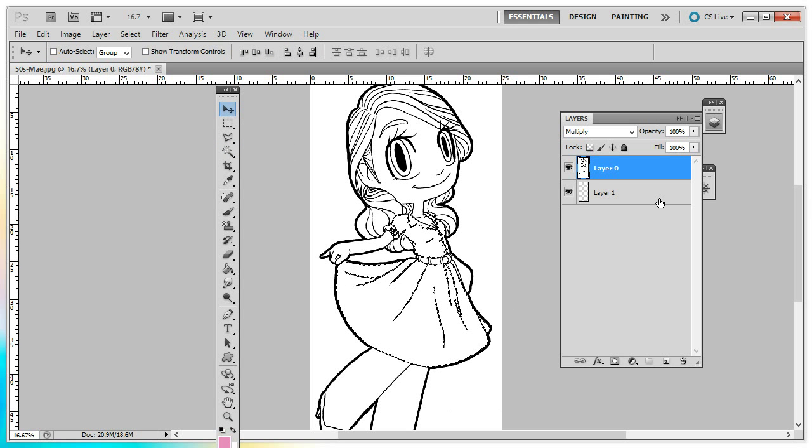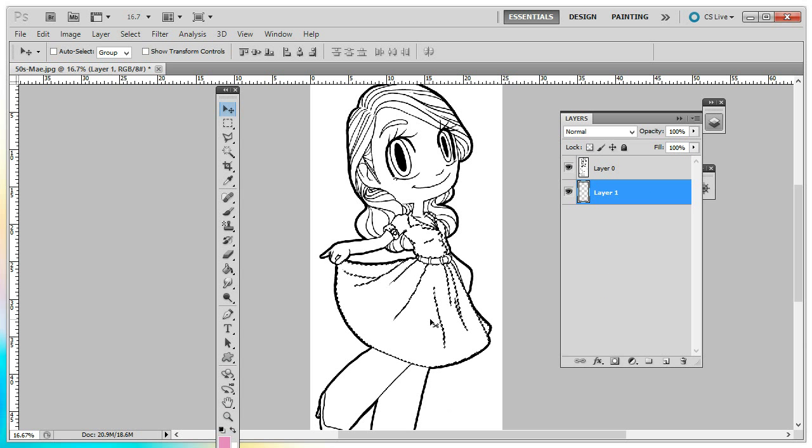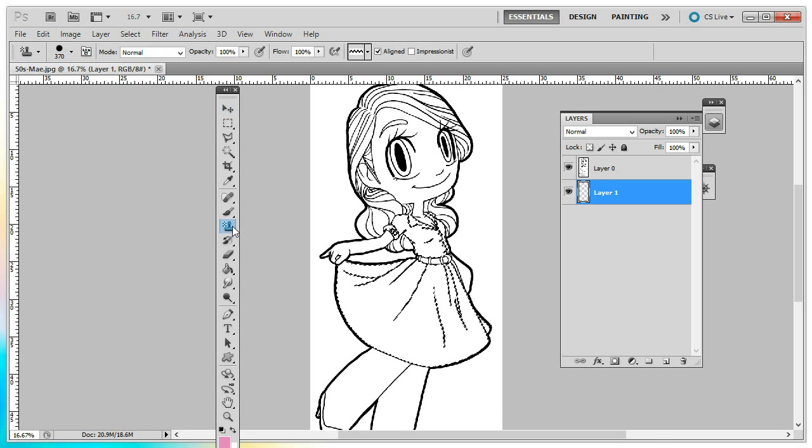Next, we're going to go and select layer one. That way any pattern we add in this area is not going to be on our original image. So next, go to your pattern stamp tool.